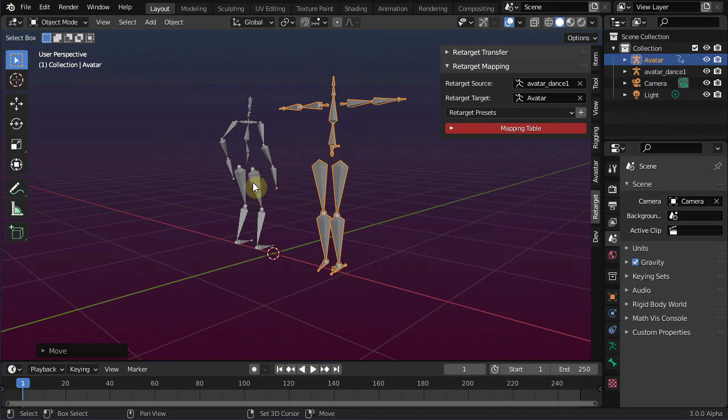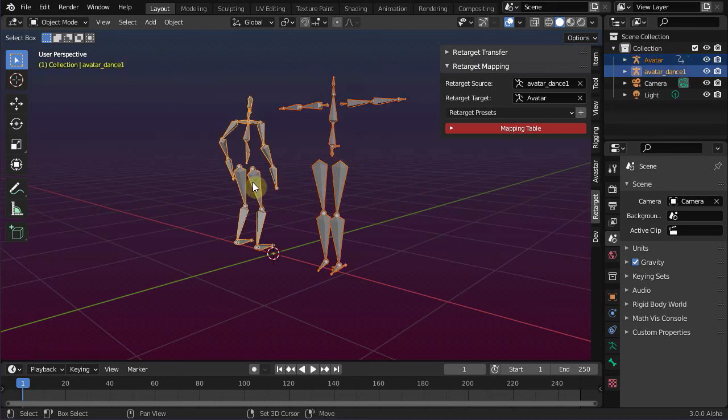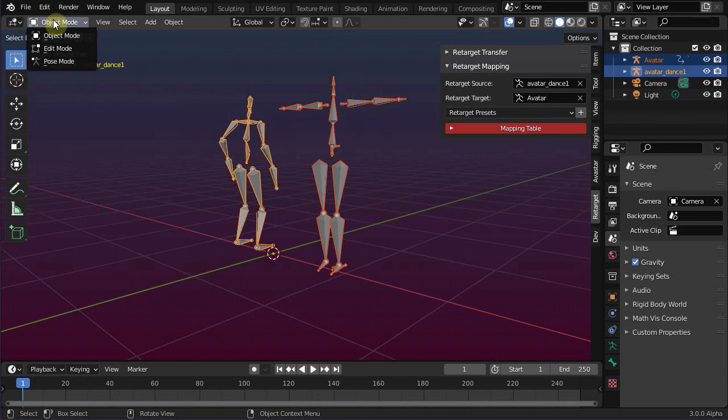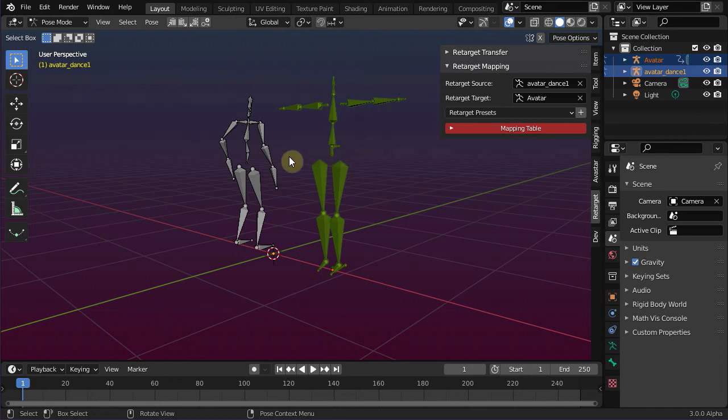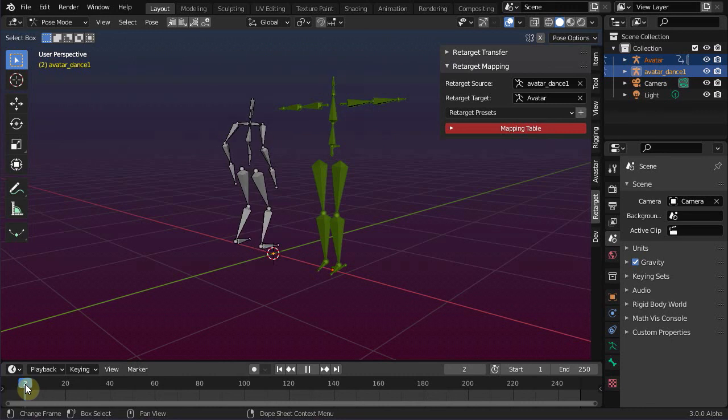That is, we need a reference frame. The reference frame contains both rigs in the same pose, or at least in a very similar pose. And all calculations for the retarget procedure will be based on this reference frame.